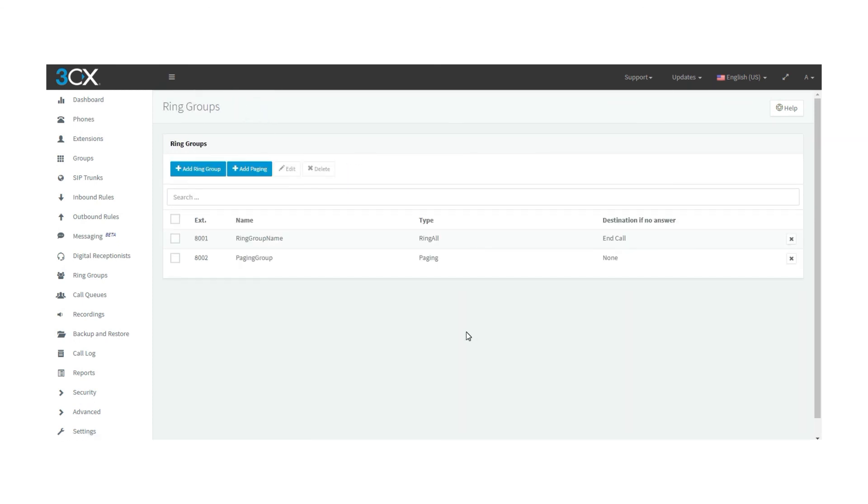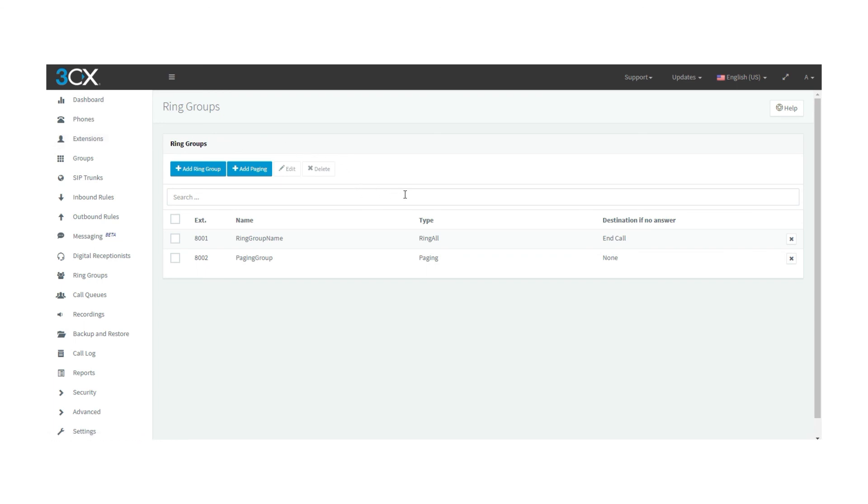There is one more step to follow. Click on the extension that you want to be in the multicast group, go to phone provisioning and where it says enable multicast paging, set the multicast that you have created, press OK to save the changes.